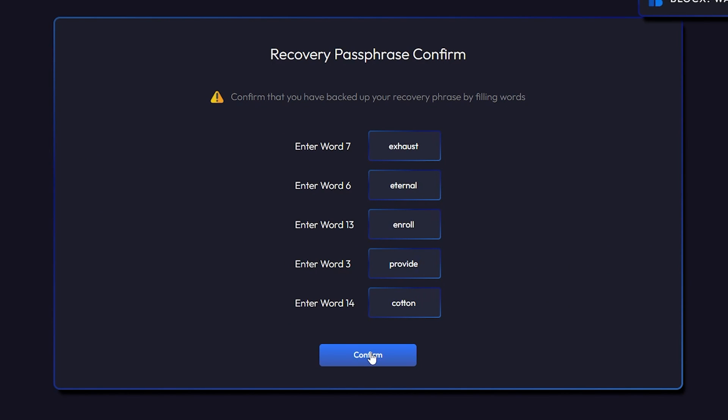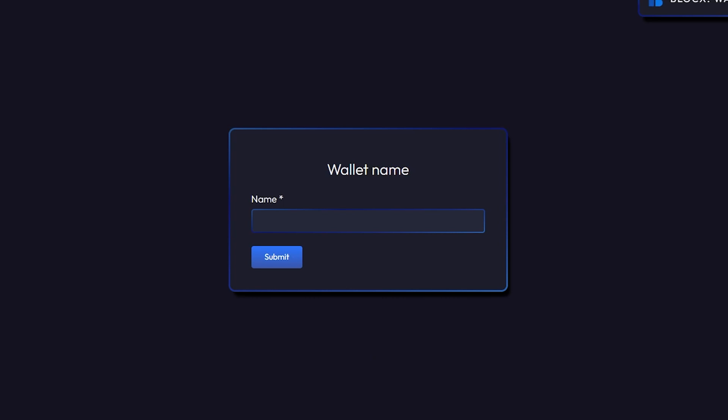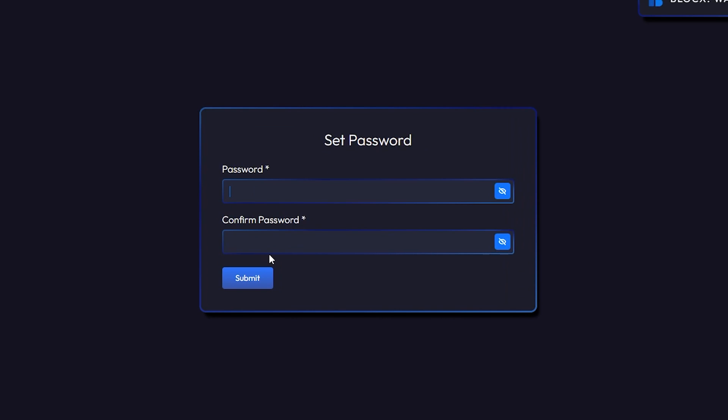Once you have all the words in you can go ahead and click on confirm and it lets me know that my passphrase has been confirmed. So you can give it a name and give it any name that you want. I'll just call mine crypto jar and then we'll click on submit and now we can set a password. This password can be alphanumeric whatever you'd like it to be.